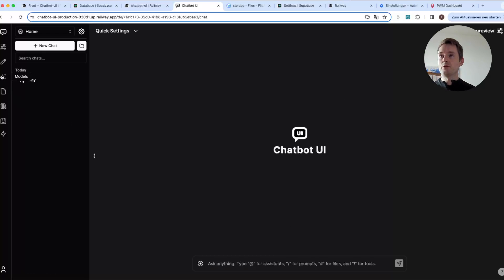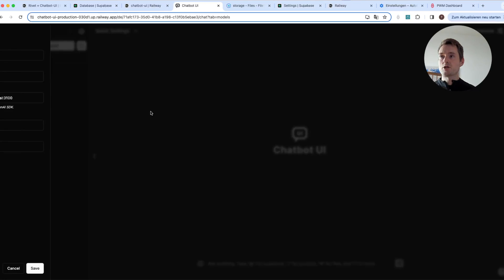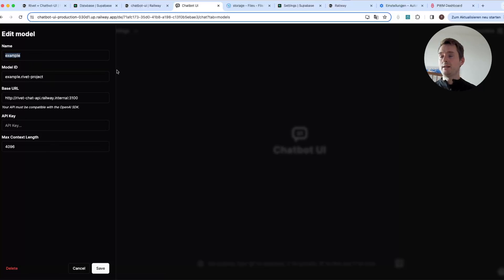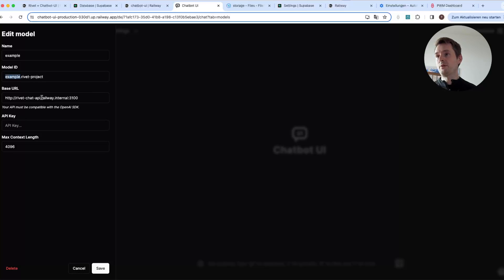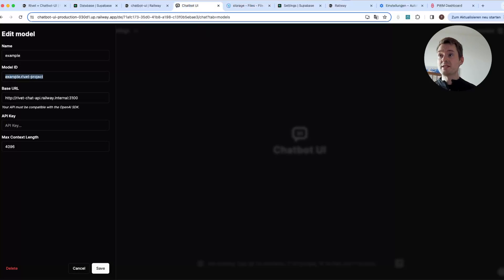Now we are in Chatbot UI. The first thing we do is go to the Models icon and add a new model. You can give it any name — that's just what will be shown in the front end. For the Model ID, you need to add your graph filename, for example 'example.rivet-project,' because that's the name of your file. If you add a new file, just add a new model with that model ID and access that file immediately.